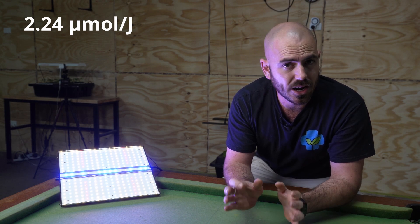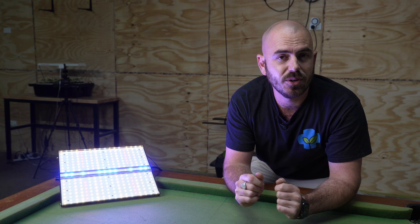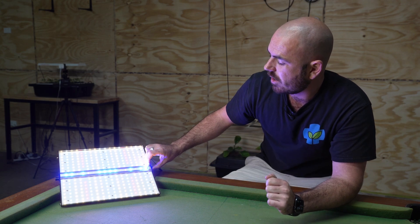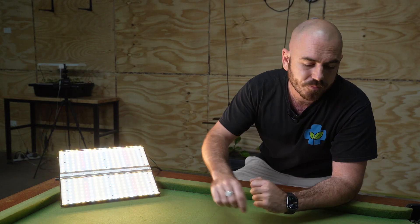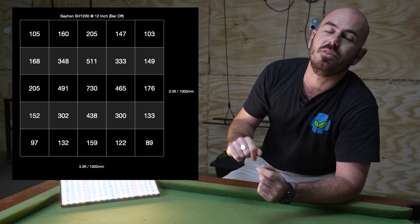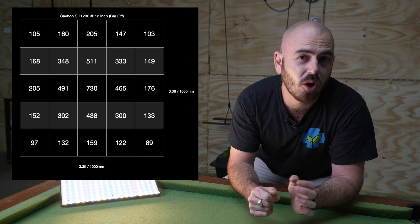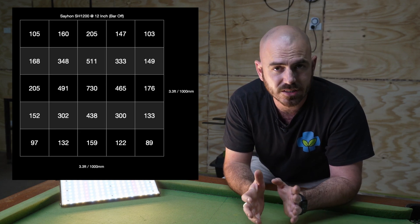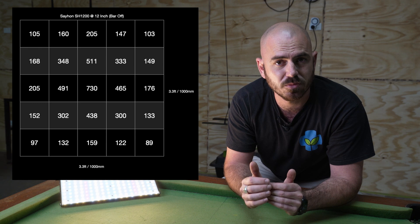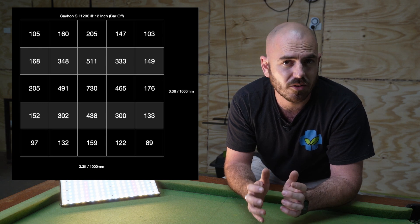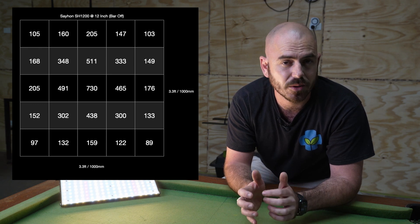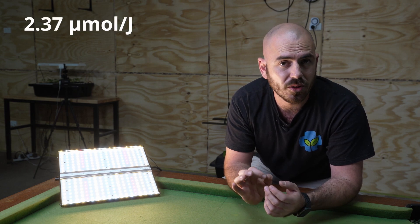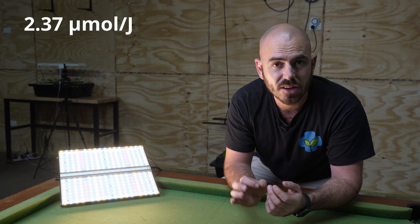That's a really good efficacy. But if we test the light with the supplemental bar off, it actually makes the average on the PAR map rise. So here is the PAR map for with the supplemental bar off. And as I said, I think this is because of the spectrum that my Apogee MQ500 is measuring. The average across that PAR map was 249, which we then divide by the watt draw times by the area, and we get an efficacy of 2.37.